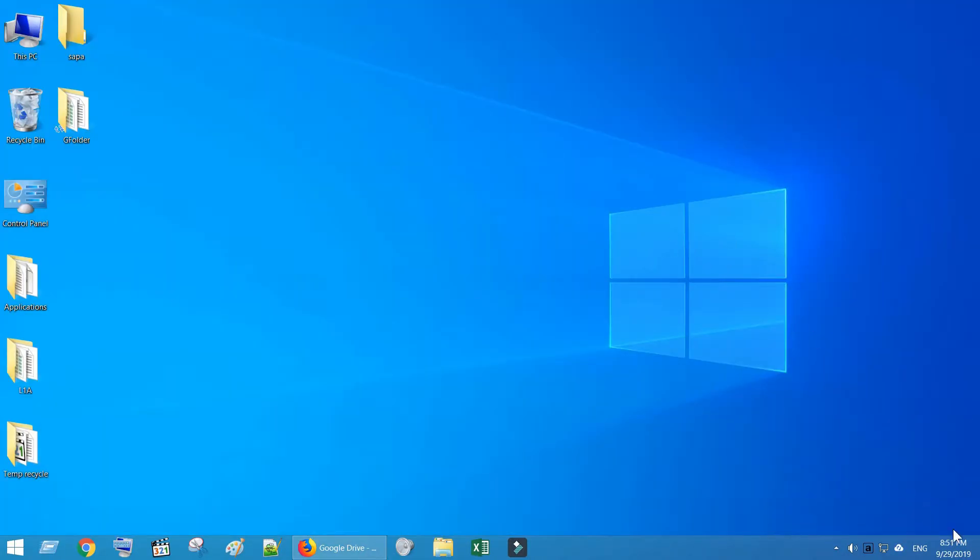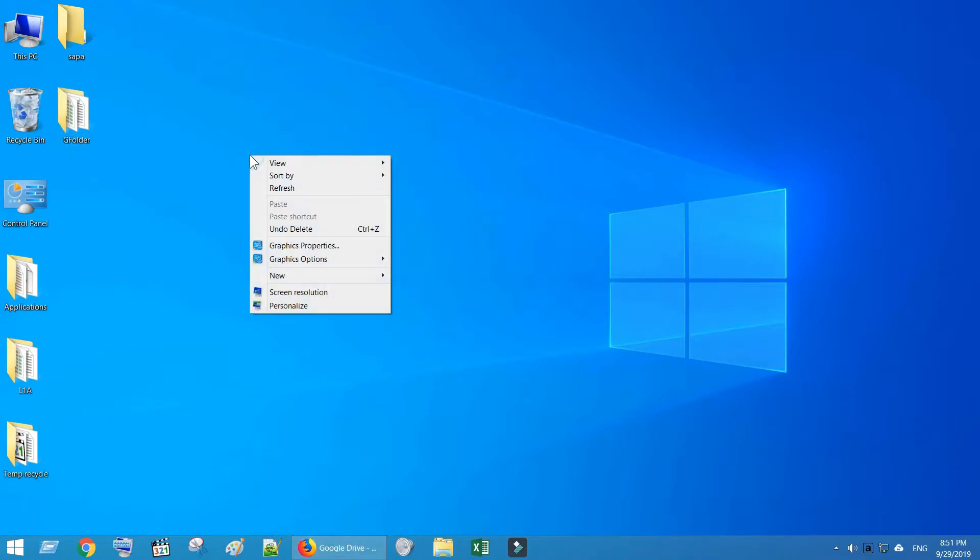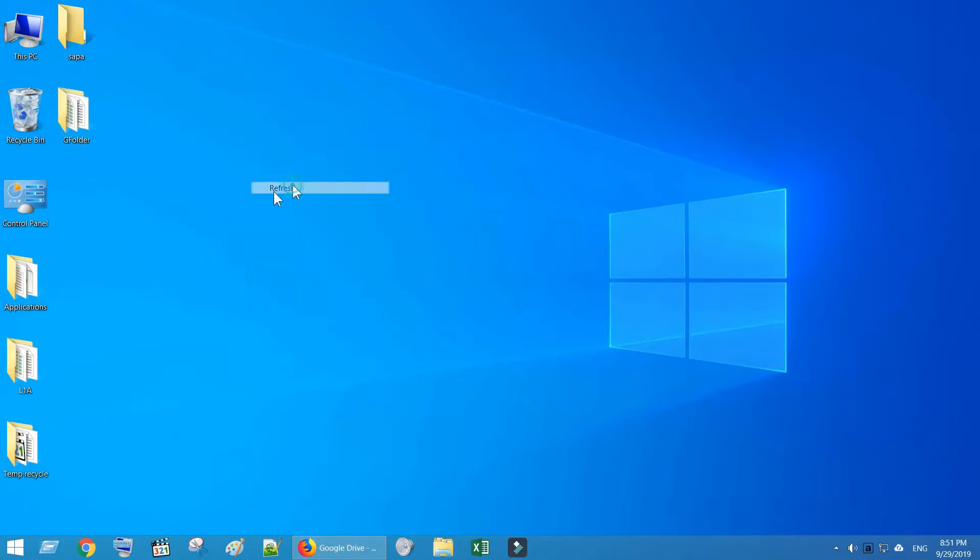Wait for the process to complete. At the end, you should find a tick mark over the folder. You are ready to read and edit the contents of this folder from anywhere.